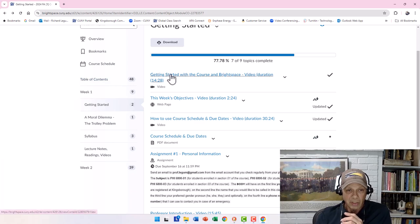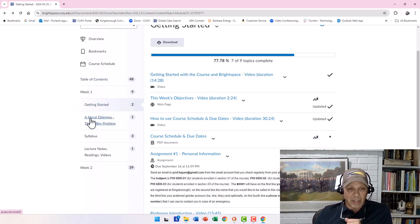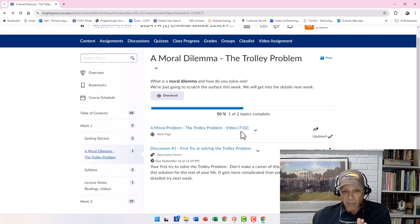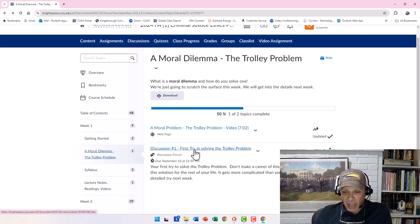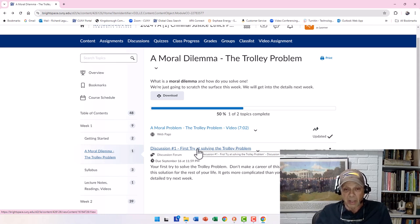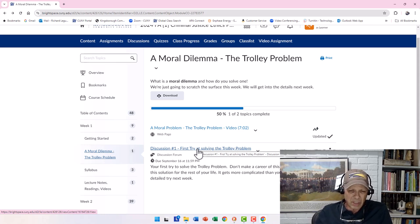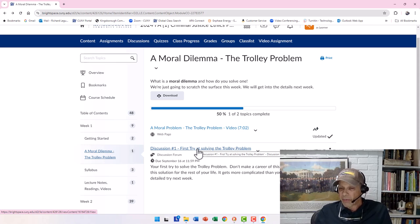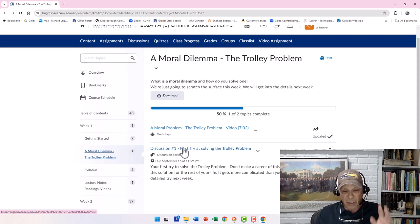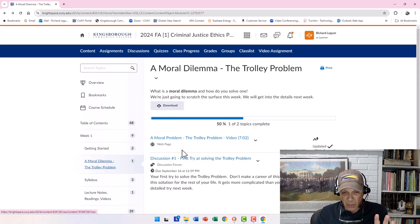Once you've finished everything in the Getting Started module, you move on to A Moral Dilemma. A Moral Problem is a seven-minute video, and then there's a discussion. You'll use these discussions in class — I'll give you time to write it up, but you'll have to go back and submit it online to get credit. This contributes to your participation grade, which you'll read about in the syllabus.